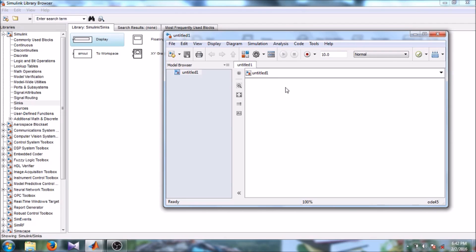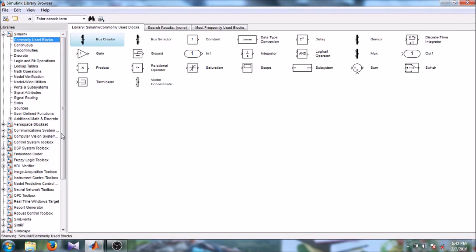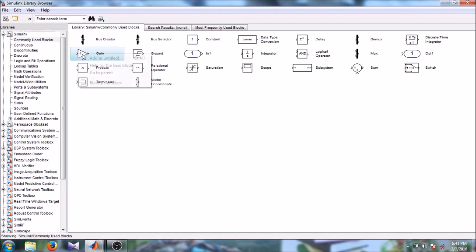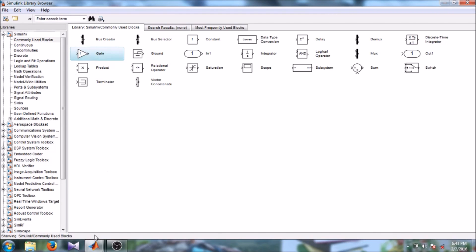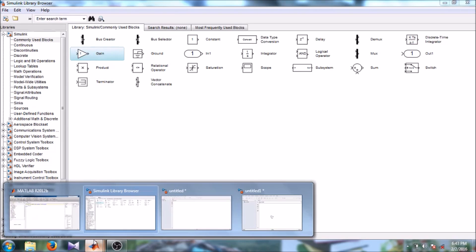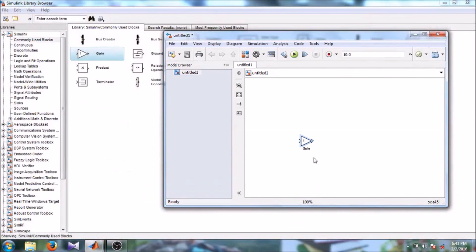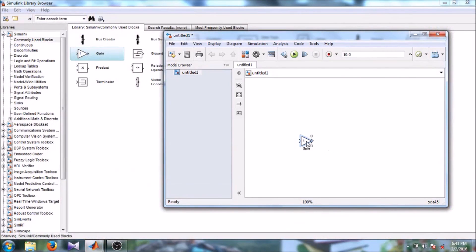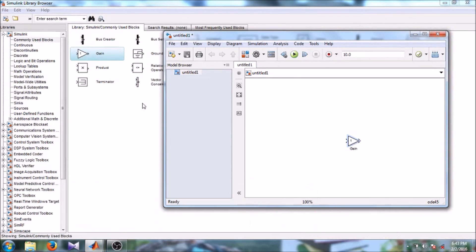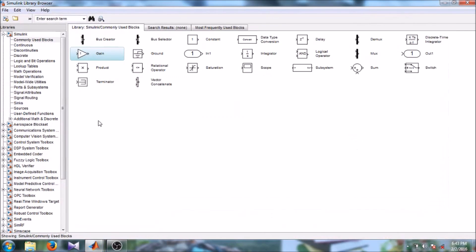So let's get started with our model. We are going to need different blocks. The first question is how to add these blocks to your model. So just right-click on the block which is required and say add to the file. Here you can see, let's add it to your file.